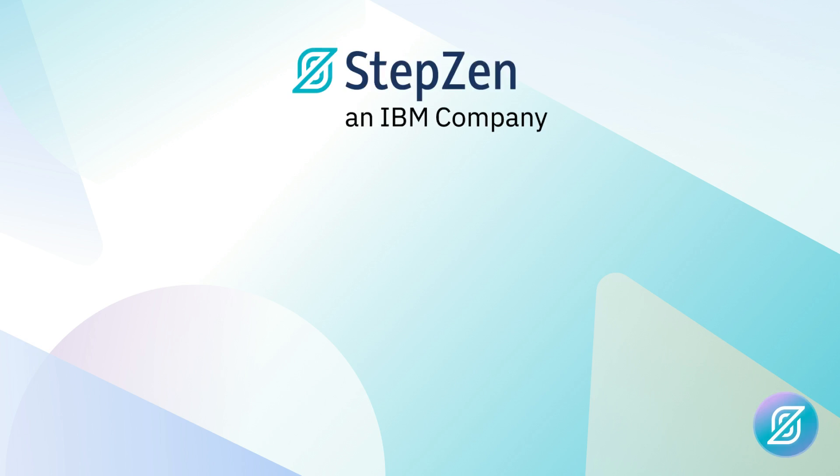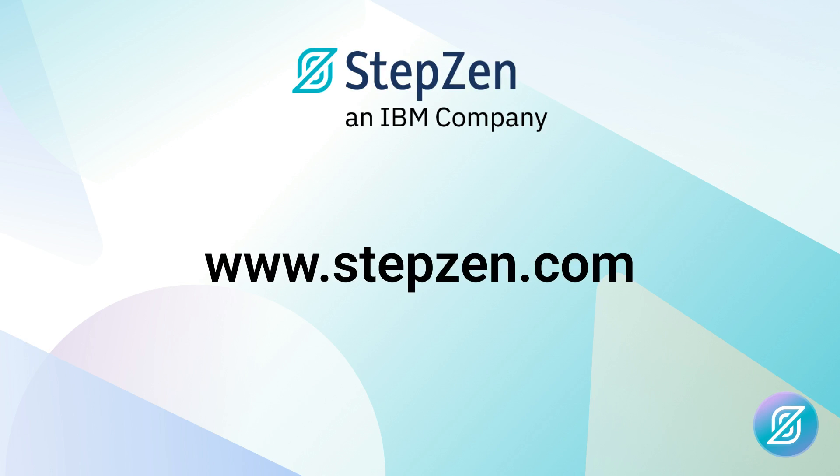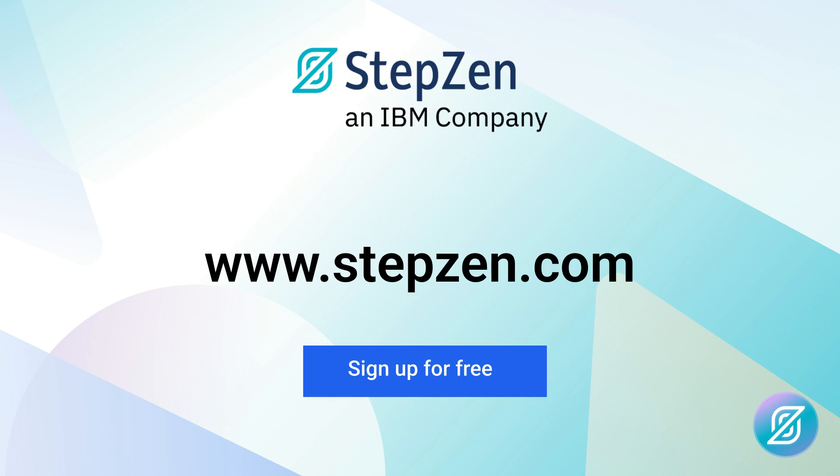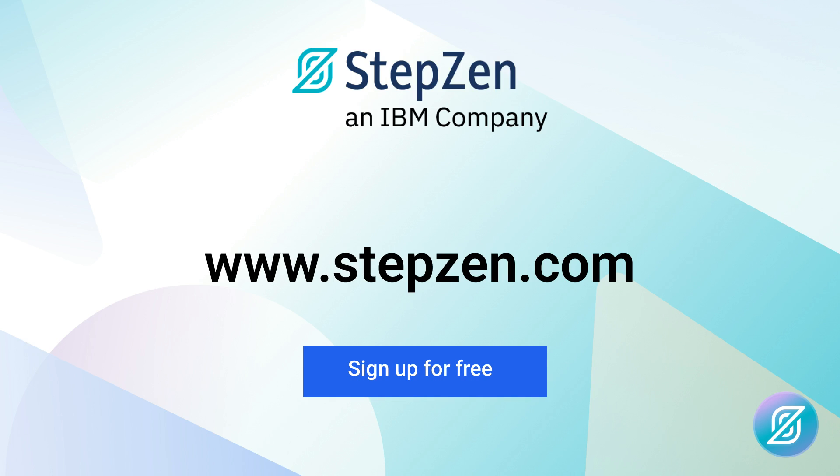If you'd like to try out StepZen, go to stepzen.com, where you can create a free account and start building GraphQL APIs today.